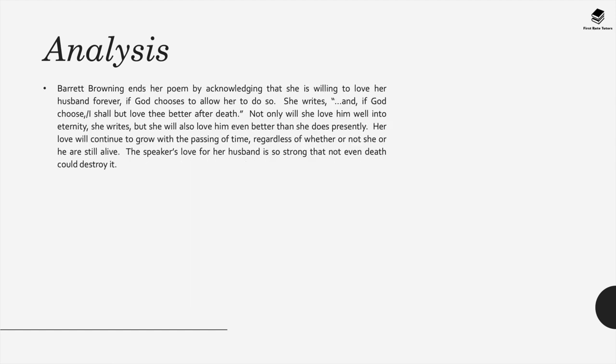The poem ends by acknowledging that she will continue to love her husband forever if God allows her to do so. Not only will she love him well into eternity, but she will also love him better than she does so presently, and her love will only continue to grow.